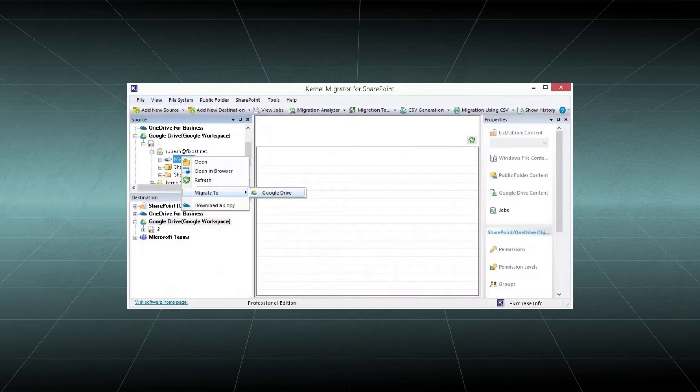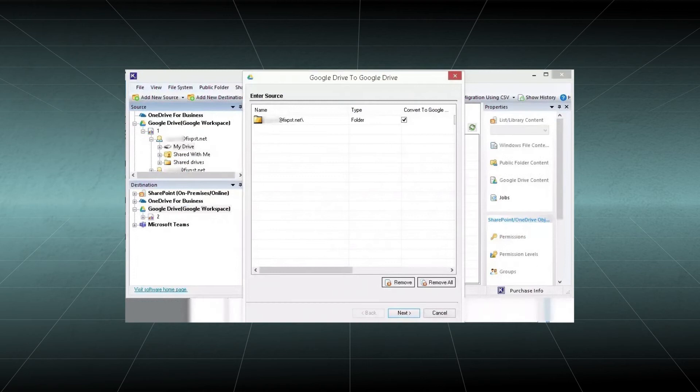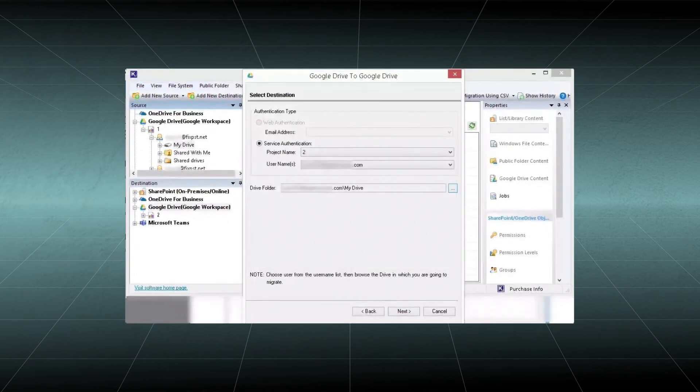Right-click to any folder or folders, click Migrate To, and then Google Drive. Select the source account you want to migrate into another Google Drive and click Next. Confirm the destination account in which you want to migrate the data, then click Next.